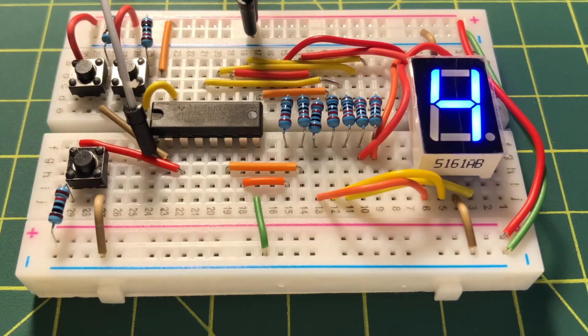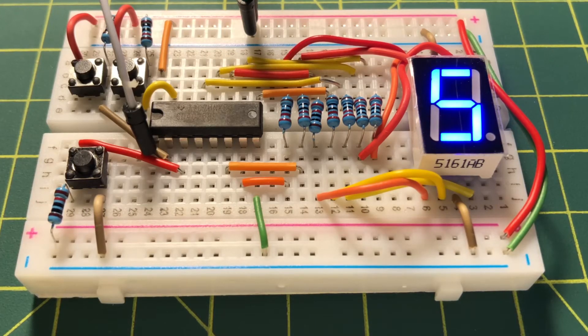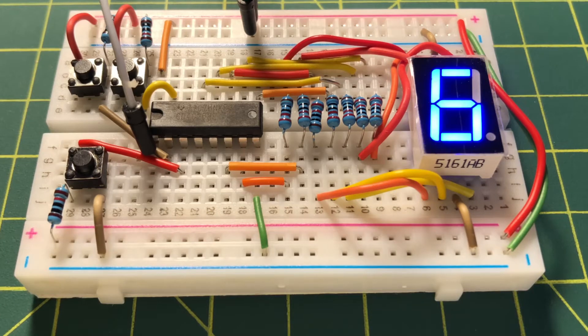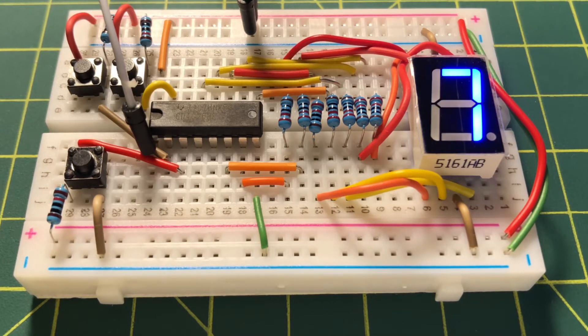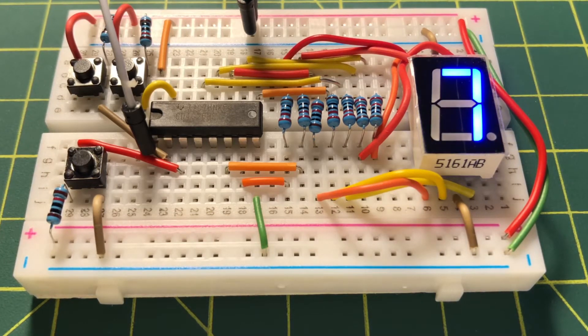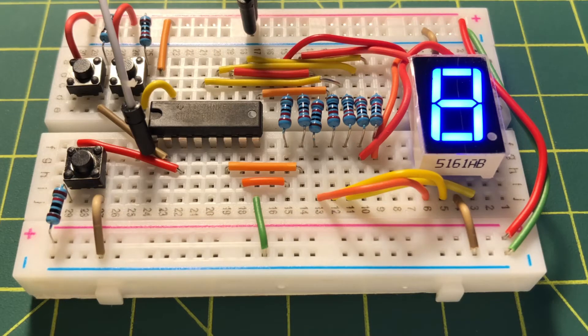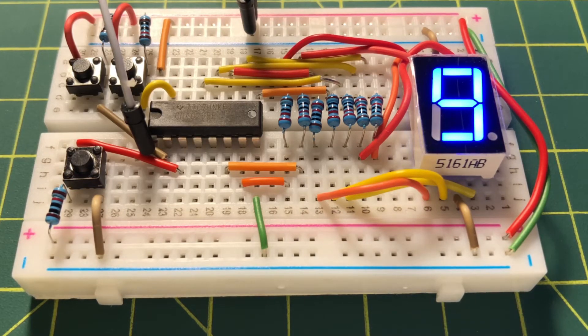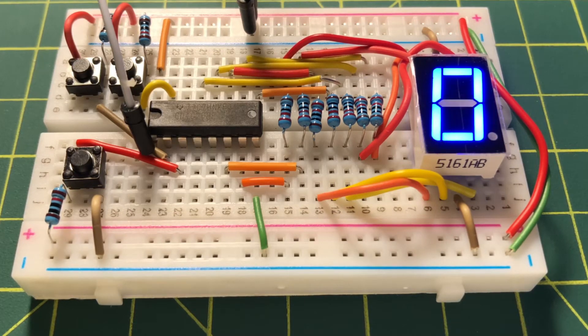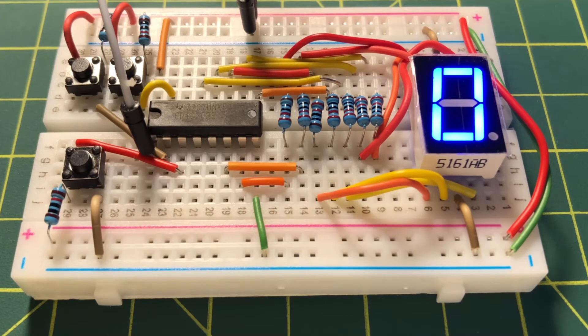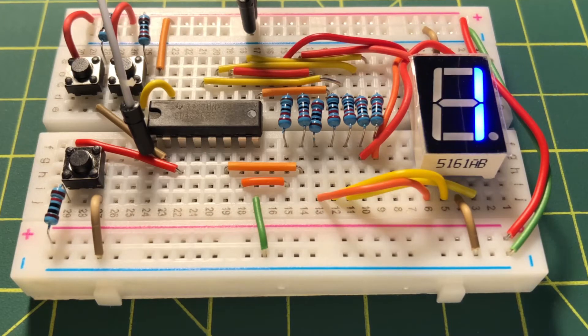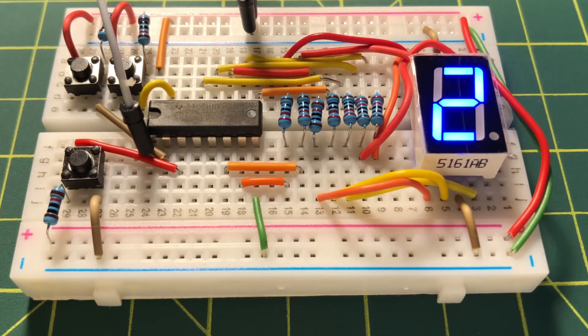The CMOS IC4026 has a five-stage decade-counter and a seven-segment decoding logic, all in one package. This IC can easily interface with seven-segment displays of type common cathode.